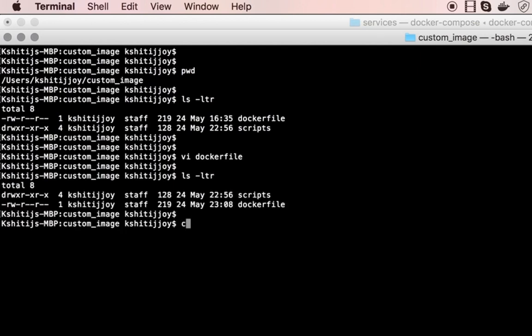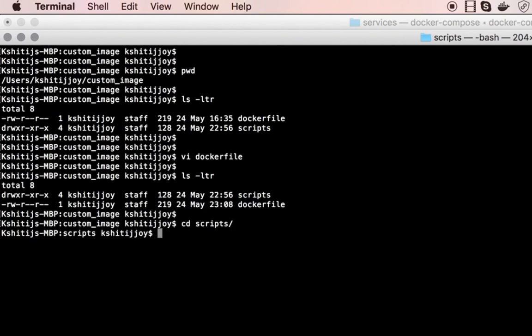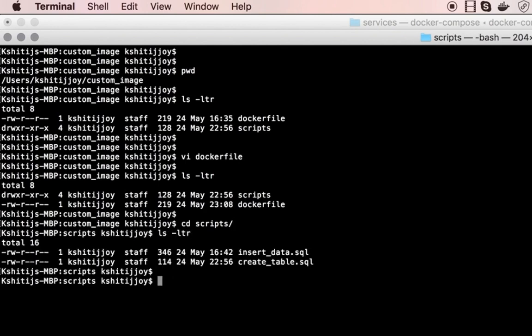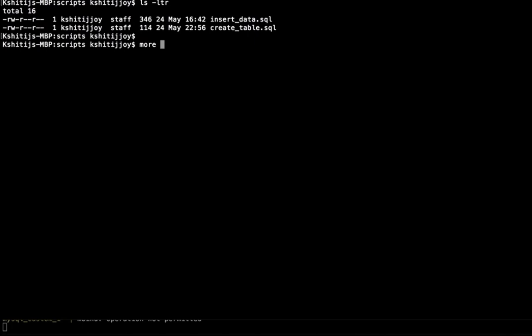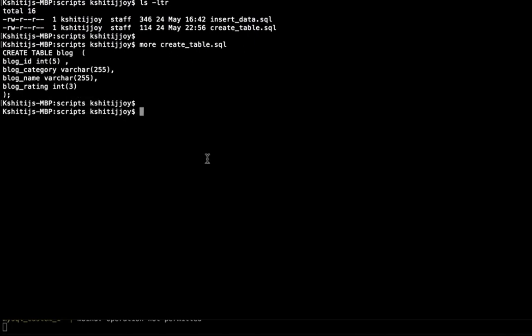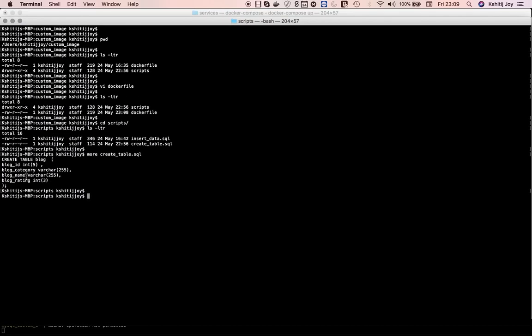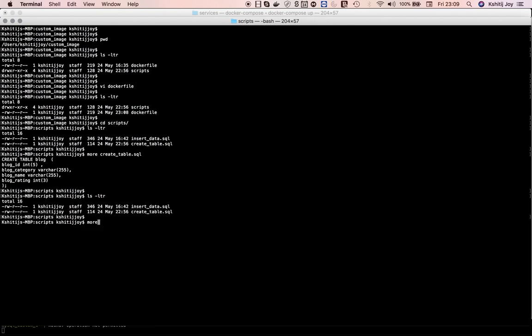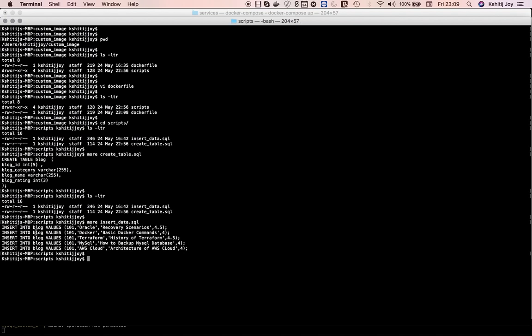I have a scripts folder with two scripts: create_table.sql and insert_data.sql. The create_table.sql creates a simple blog table with columns: blog ID, blog category (like Oracle, MySQL, Terraform), the name of the blog, and the rating of the blog - like four stars, three and a half stars, etc.